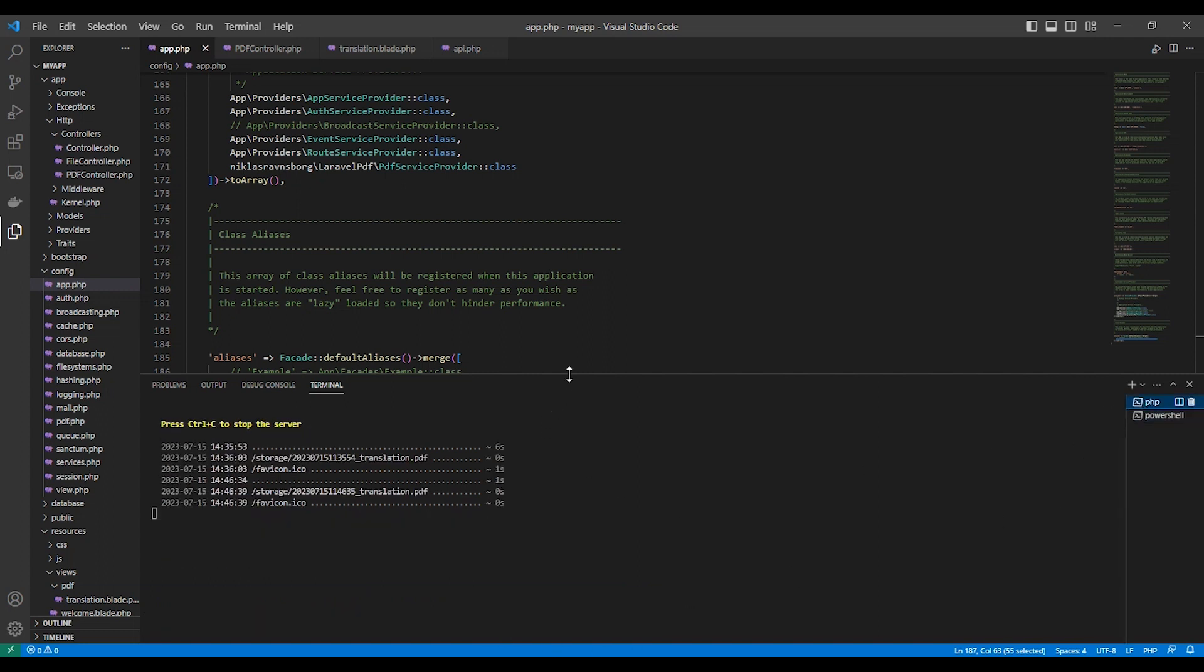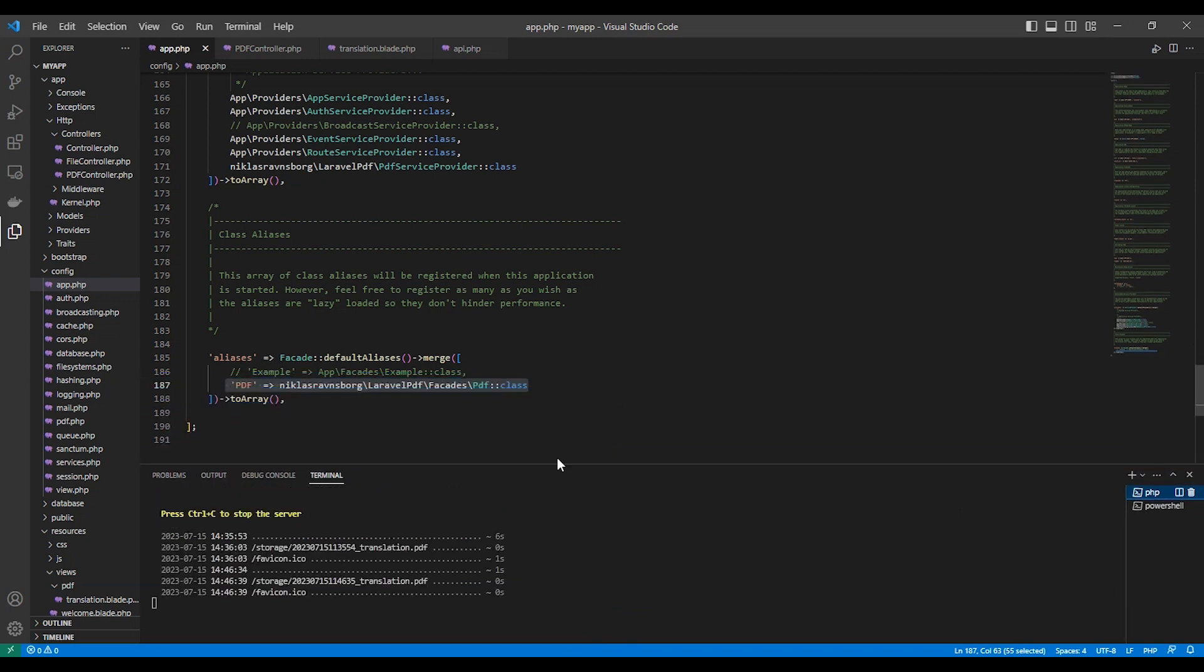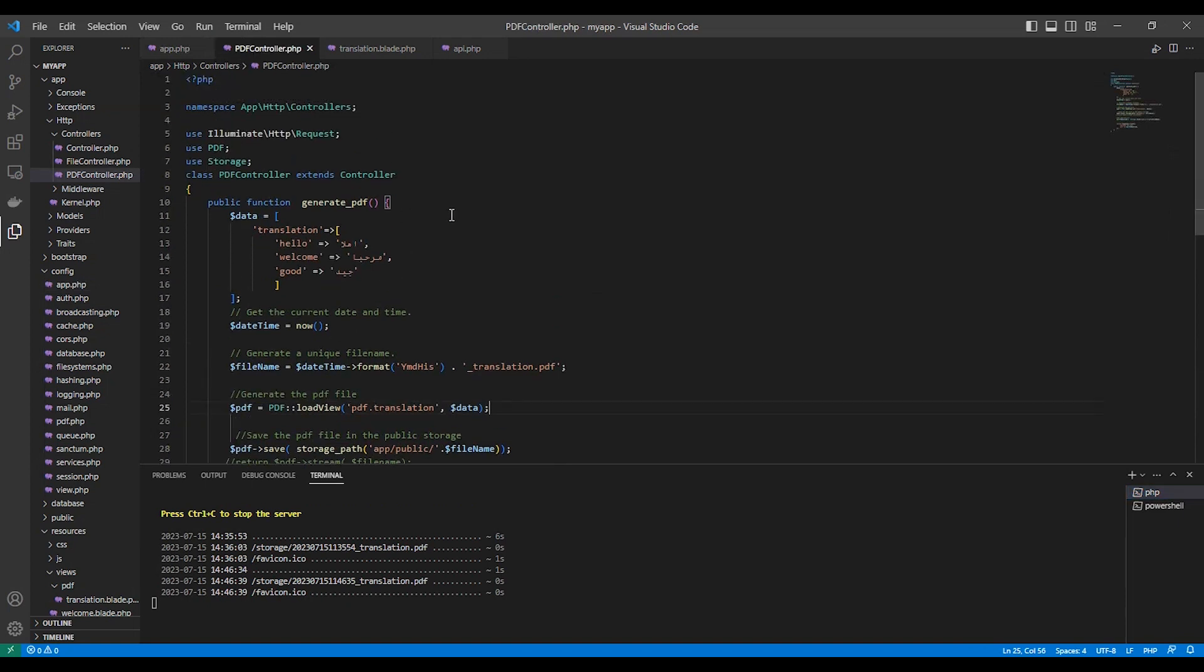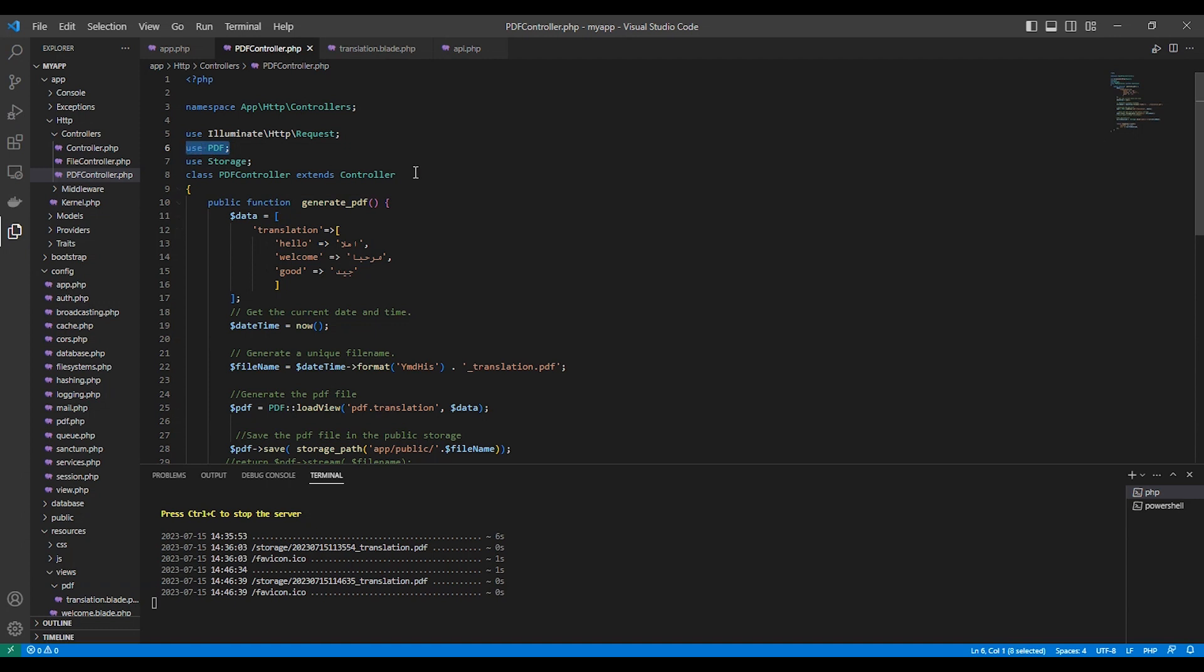Another thing for generating the PDF, here in the controller. This is the function that handles generating the PDF. Here, as you can see, I called that class here.